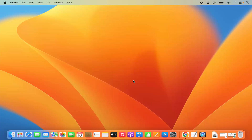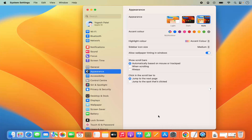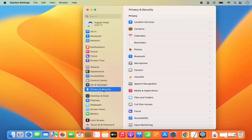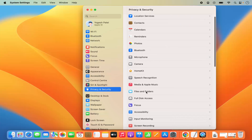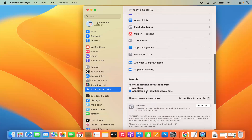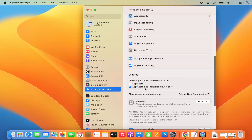In this video I'm going to show you how you can allow apps to be installed from anywhere on your Mac. When you go to System Settings and click on Privacy and Security and scroll down, you are only allowed to install apps from the App Store and identified developers by default.